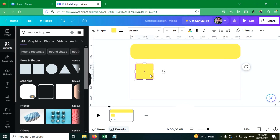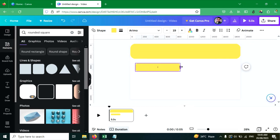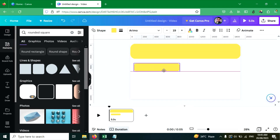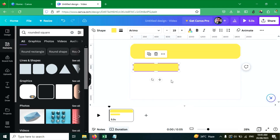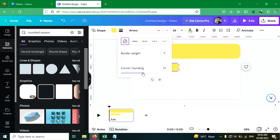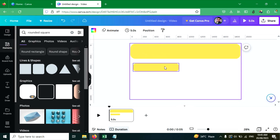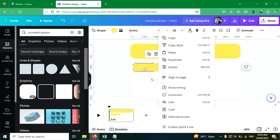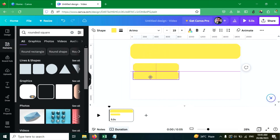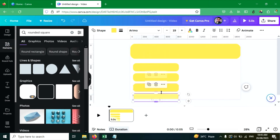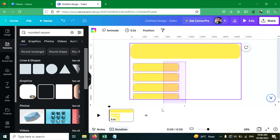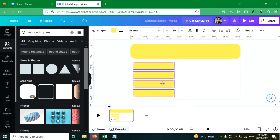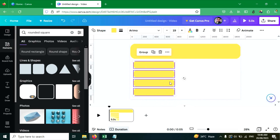Now we are going to create four more squares for the options. Just click on the square and resize it, then make the corners rounded. Now you can duplicate this square — press Ctrl+D shortcut key to duplicate. Press Ctrl+D three times so that four squares are created for four options. Now select all and resize them. This looks perfect.